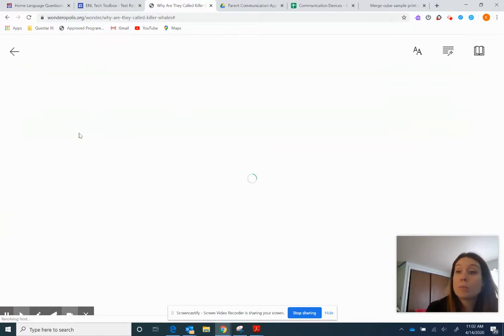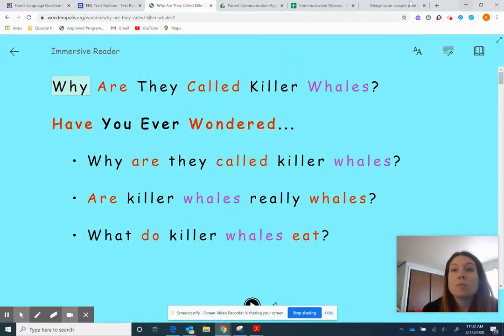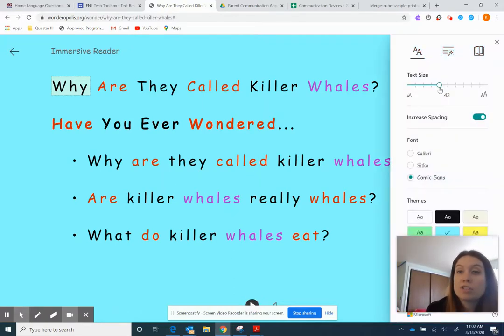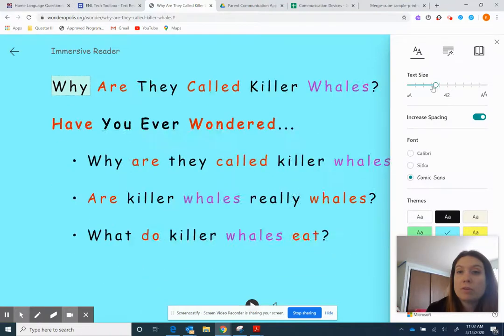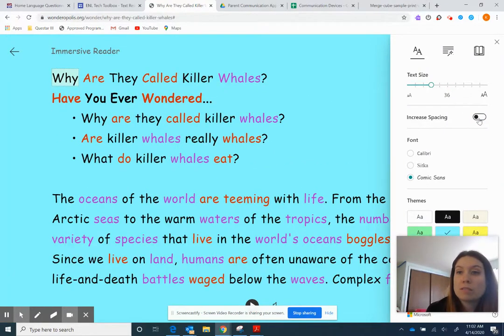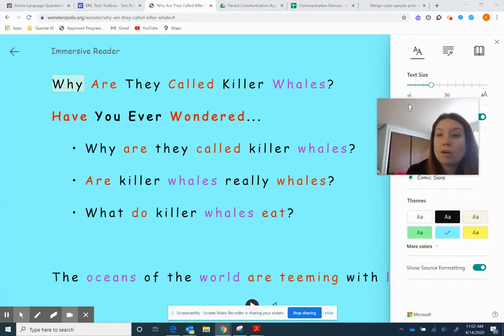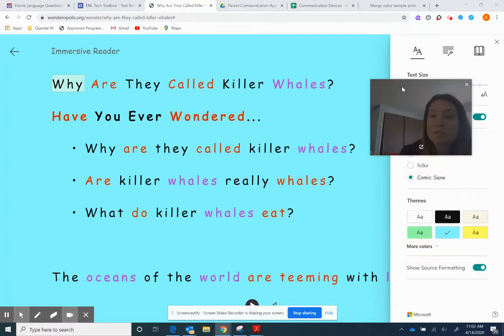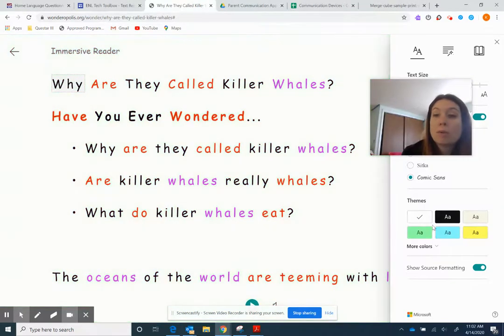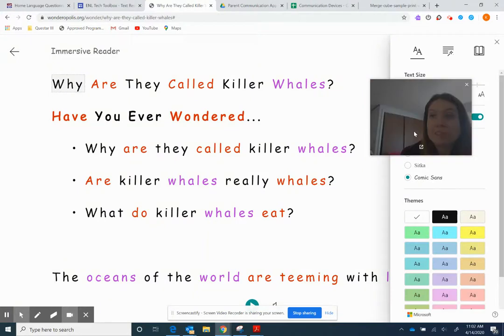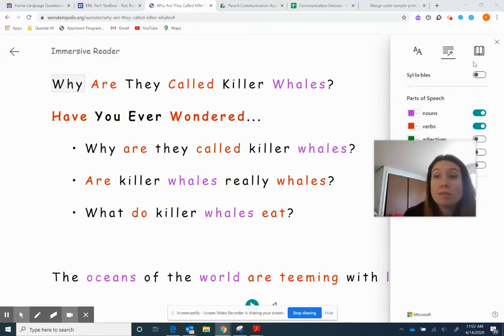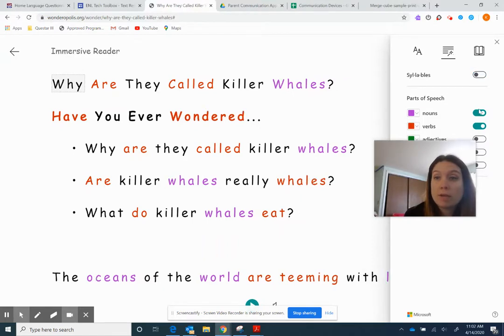You can make the spacing together. You can change the font. If you have a dyslexic learner, or someone that struggles, you can change the background color. If you need, there are more colors. If you like, if you're teaching grammar or if kids need help reading, you can break apart the syllables to help them out. You can do nouns and verbs. They will change all the colors. Adjectives are green.